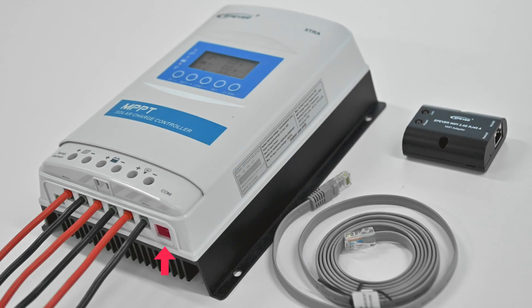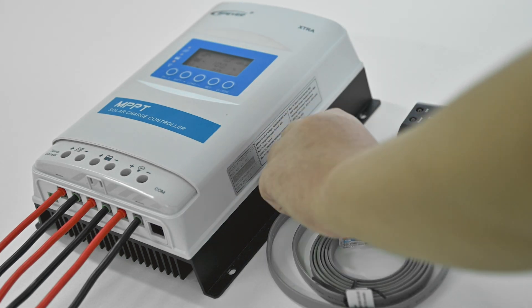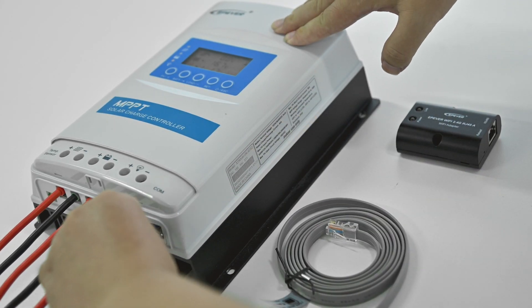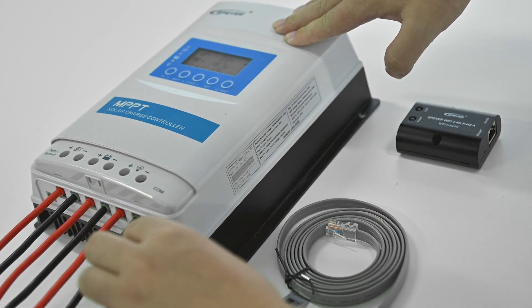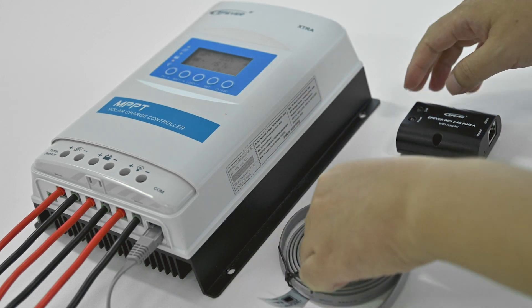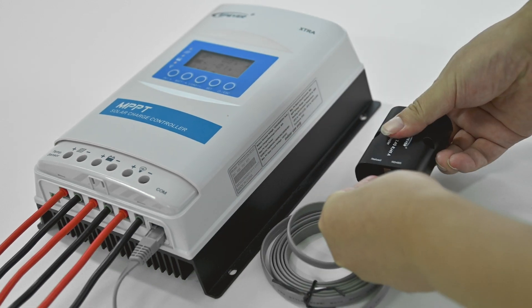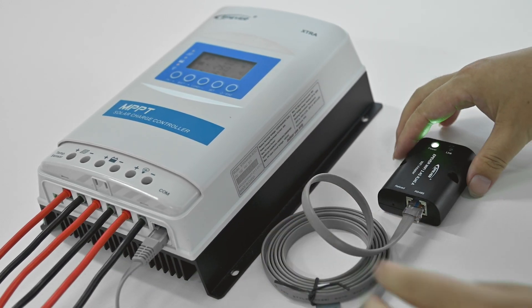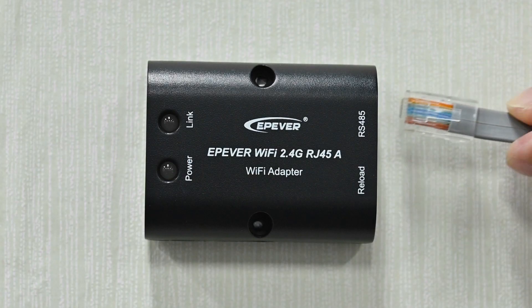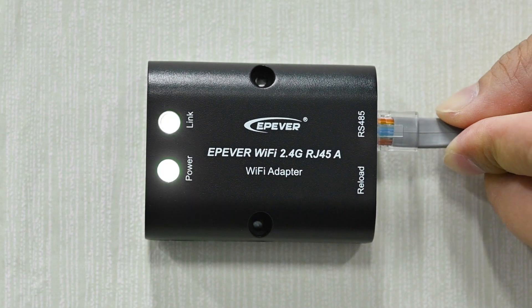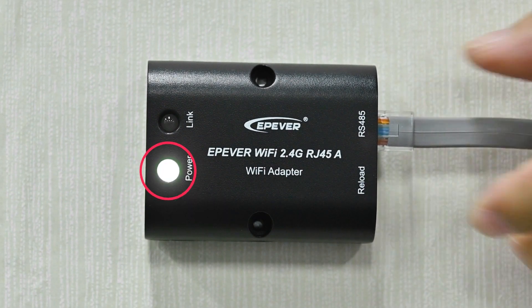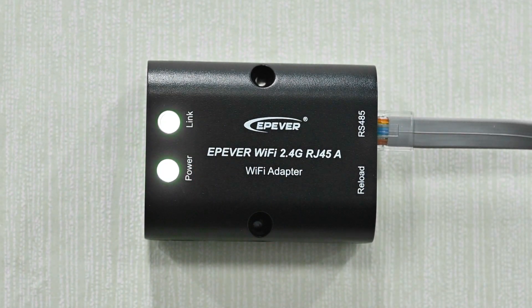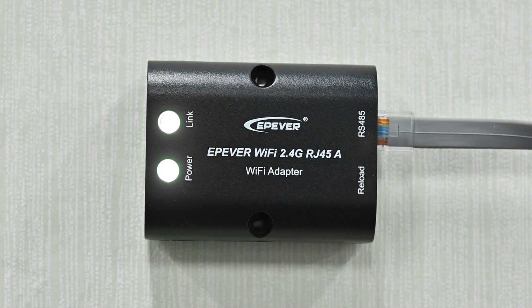There is a COM port on the bottom of the Xtra charge controller. This is the port that communicates with the Wi-Fi module. We only need to link the Wi-Fi module and the Xtra charge controller with an Ethernet cable. If the connection is successful, the power LEDs on the module will light up.